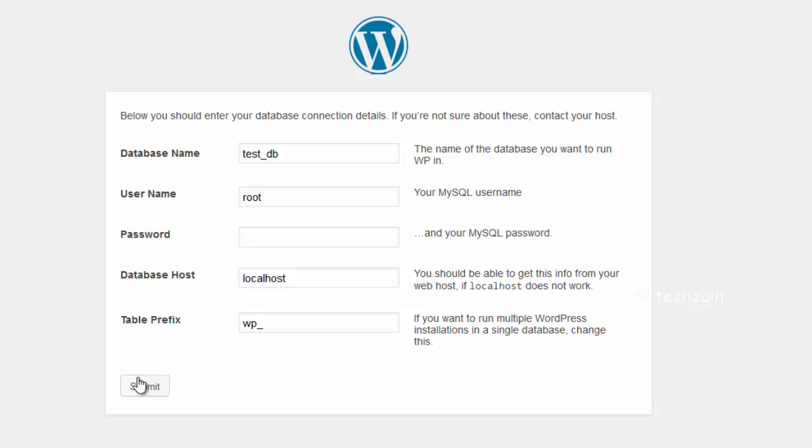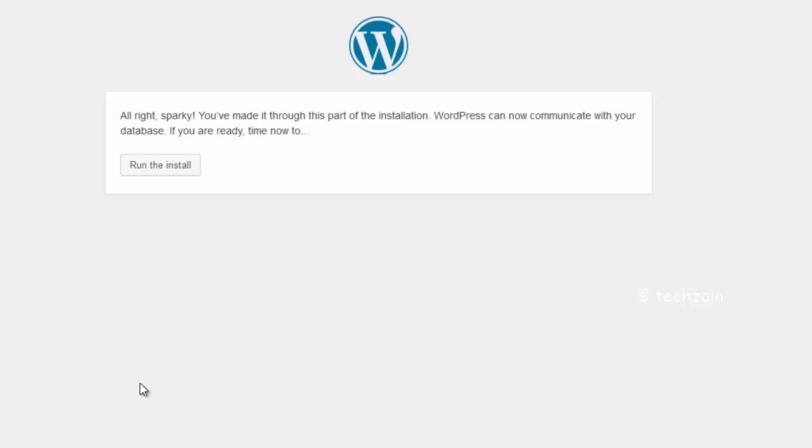Click on the Submit button. On the next screen you will see a message that WordPress has successfully created the configuration file and you can proceed with the installation. Click on Run Install button.